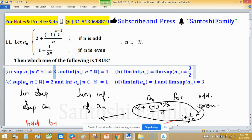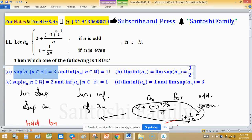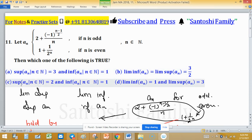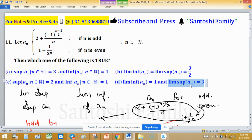Checking the options: supremum of aₙ is 3 and infimum of aₙ is 1, so option A is true. Option C states supremum is 2, which is incorrect since supremum is 3, so option C is discarded. The limit superior of aₙ is 2, not 1, so options citing supremum as 2 or limit superior as 3 are also incorrect. Only option A is true.